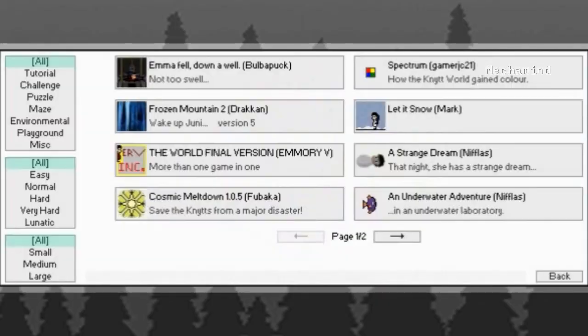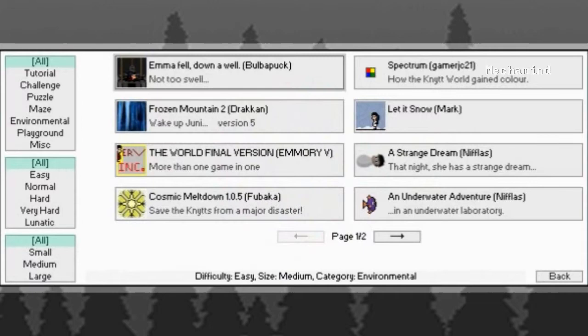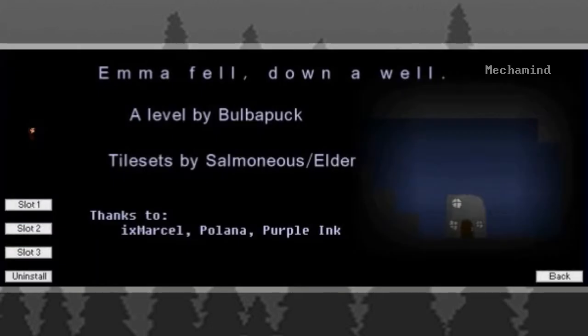Let's get to another one. Emma fell down a well. Not too swell. Includes Ixmarcel.